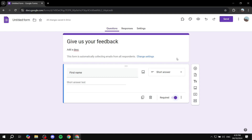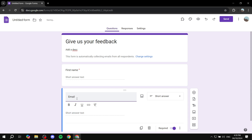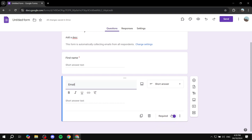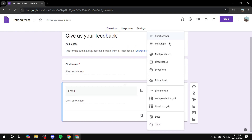To add another question, click the Add Question button. We also want to be able to reply to respondents, so add an Email field. Set it as a short answer and make it required as well.